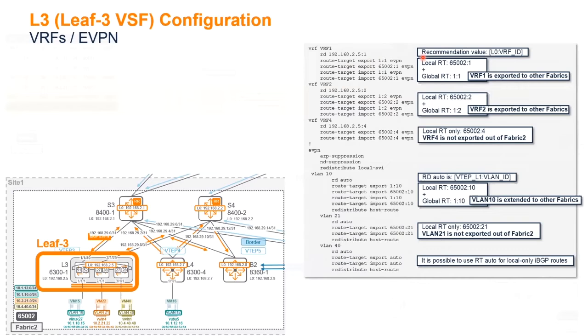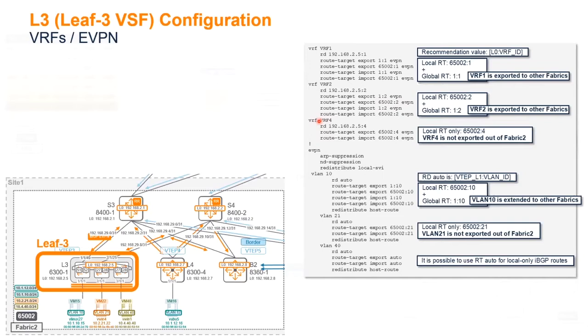So again, the local route target and the global route target. So VRF1 is exported to all over fabric, so important to have the route target defined as the global one. Same for VRF2. Here you see VRF4, for instance, I don't export it, so I'm not defining any route target global here.